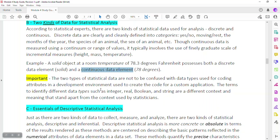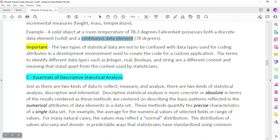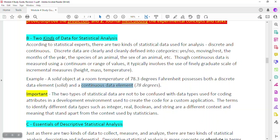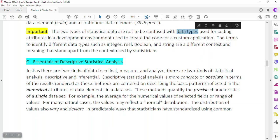So those are the two types of statistical data. It's important not to confuse them with data types used for coding attributes in a development environment. When creating a custom application, terms like integer, real, boolean, or string identify data types in a programming context — that's a different context altogether. When we're talking about statistics, we're really talking about two kinds or two forms of data. It's probably best not to use the word 'type' to avoid confusion with programming data types.